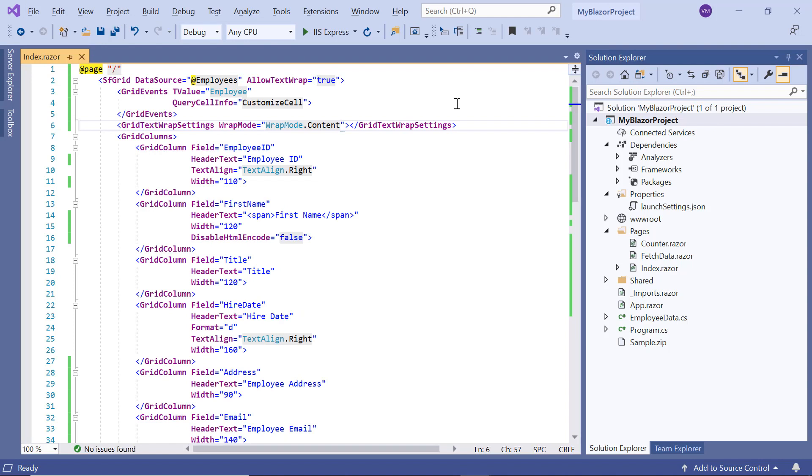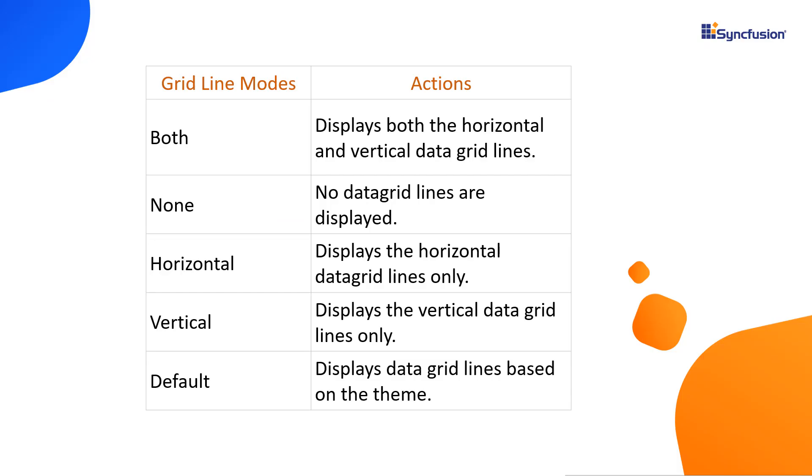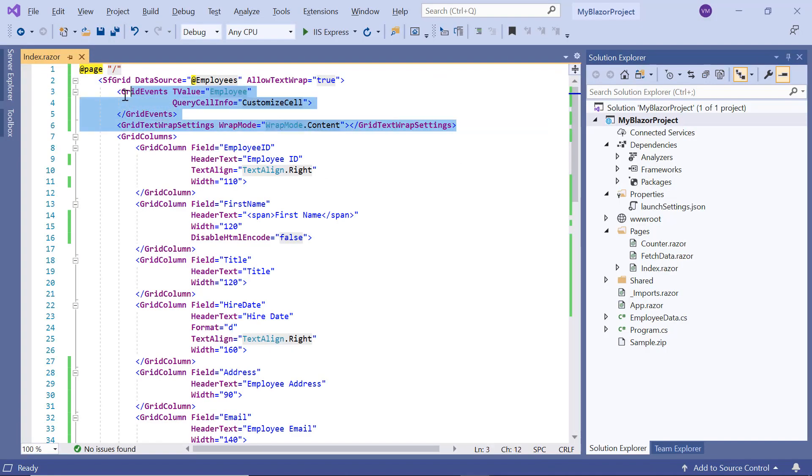I can also customize the data gridlines using the gridlines property. The available gridline options are horizontal, vertical, both, none, and default. For better understanding, I comment out the previous customizations.